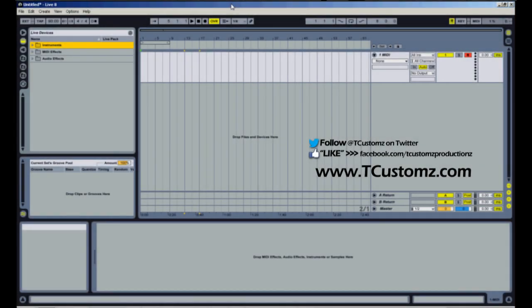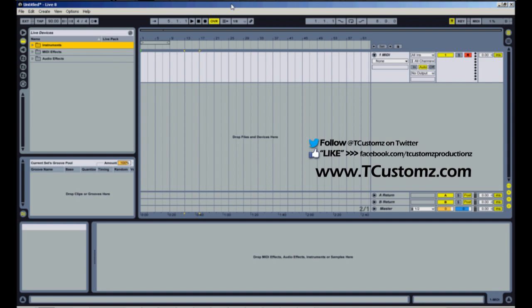What's up guys, it's music producer T Customs back with another Ableton Live tutorial. I've had a couple requests come in about layering drum samples in Ableton Live drum racks, and so that's what I'm going to touch on today.